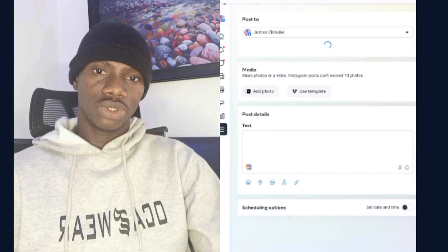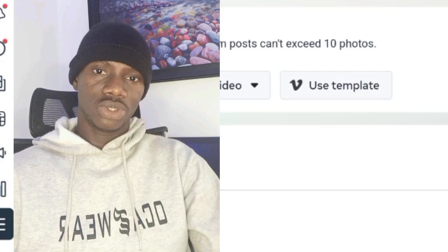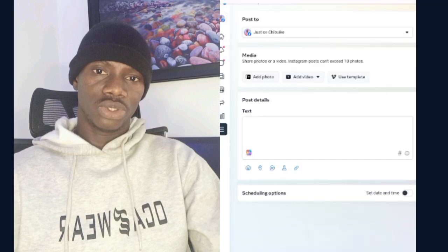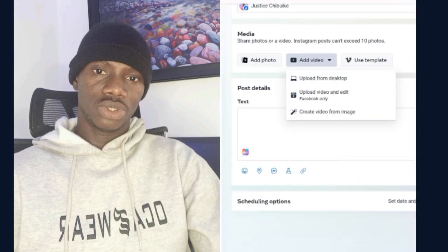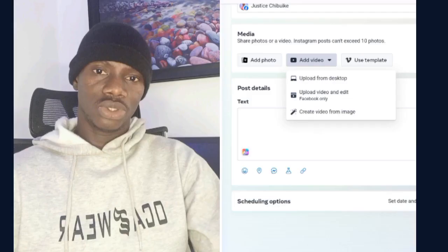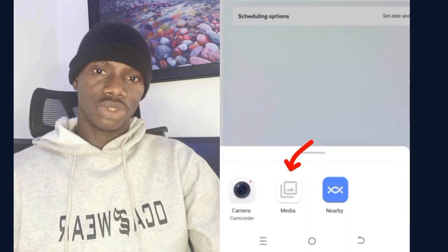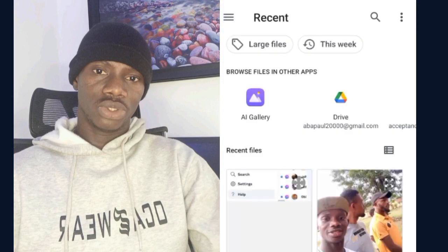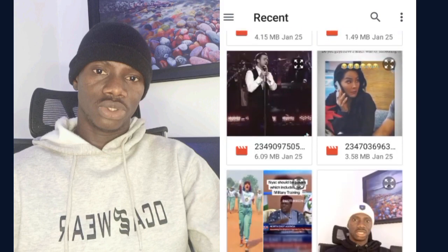Click on 'Create Post' and it will bring you to a new page where you will see 'Add Photo,' 'Add Video,' and 'Use Template.' Click on 'Add Video.' You will see options: 'Upload from Desktop,' 'Upload Video and Edit Facebook Only,' and 'Create Video from Image.' The one you are going to select is 'Upload Video and Edit Facebook Only.' Then click on 'Media' to go to your gallery and select a video.